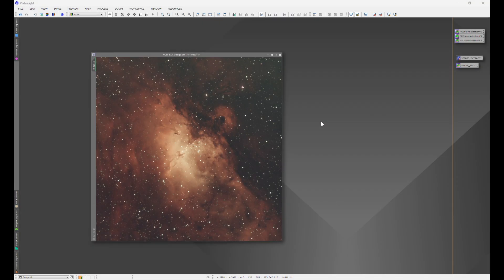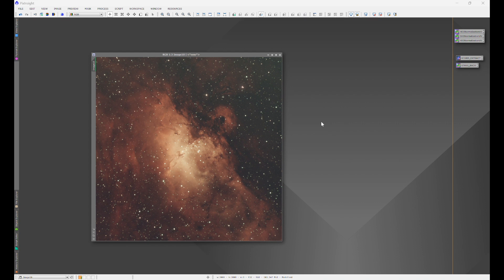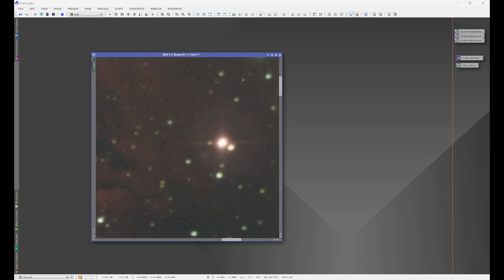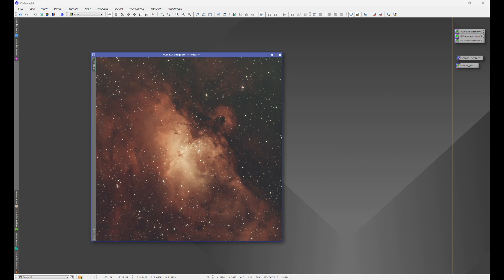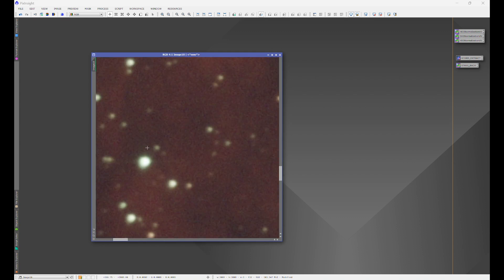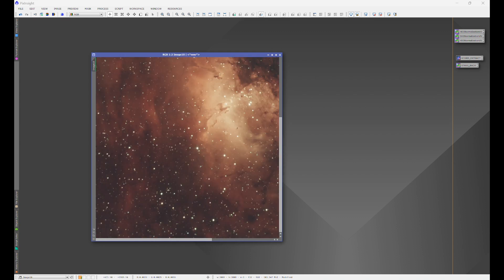So here we are in PixInsight and I'm going to show you how to use RC Astro's blur exterminator and just how powerful it is. So over here I have M16 up. This is in its linear form. There's nothing done to this. This was taken with an ASI 533MC camera and a Celestron Omni XLT 150 OTA. And the mount was an AVX. So you can see here we have some elongation going on. These stars are pretty bloated.